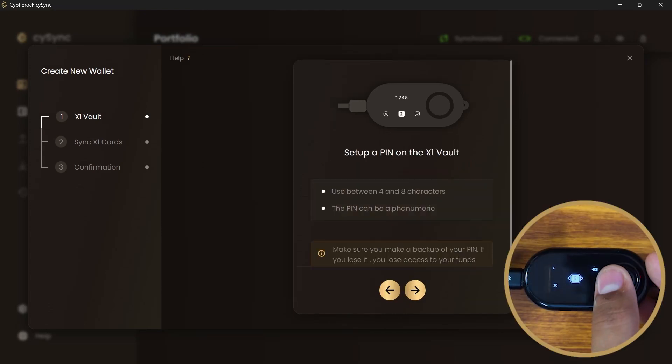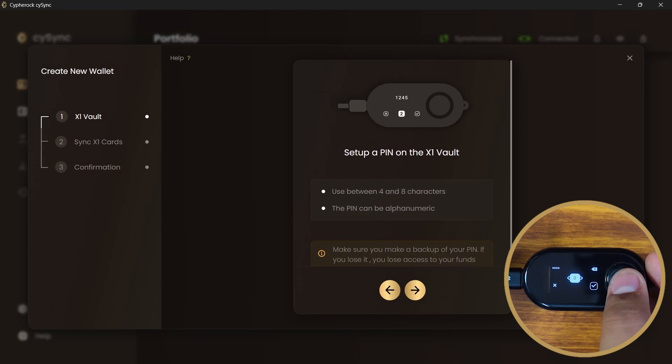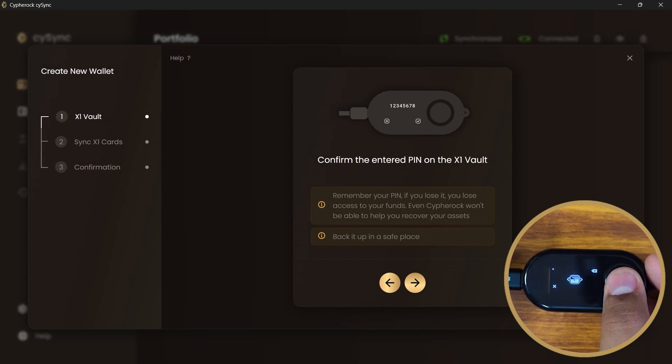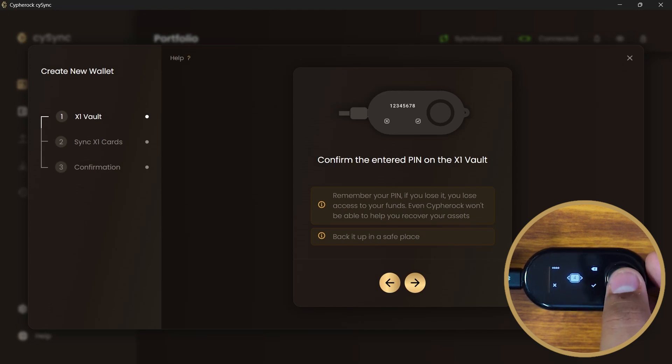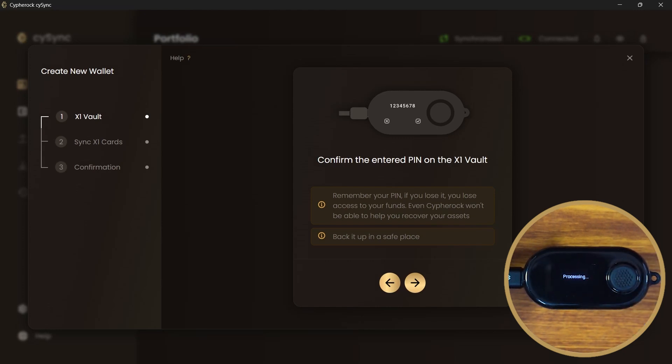Enter the pin. Confirm the entered pin and once again, remember this pin. If you lose it, you lose access to your crypto assets. We will be launching a service soon by which you will be able to recover your pin. But until then, we recommend you to back it up in the same place.